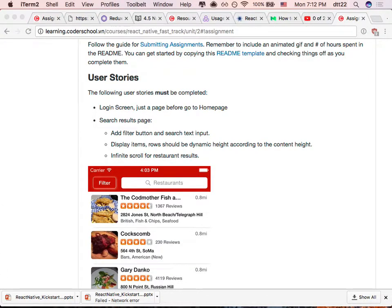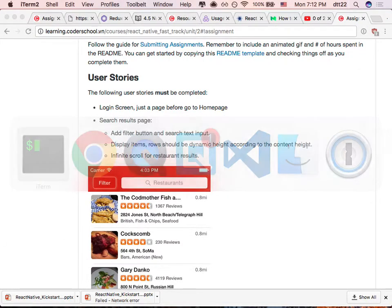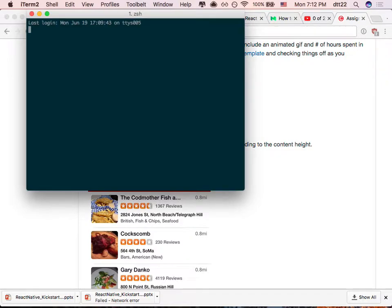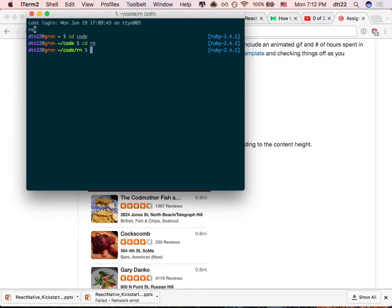Let's start right away going to the new React project. I'll find my terminal and start with a new React app. Did anyone use create-react-native-app? So you use create-react-native-app and then put in the app name.